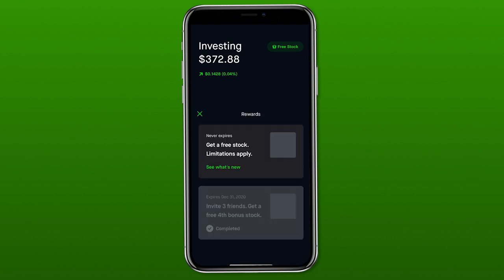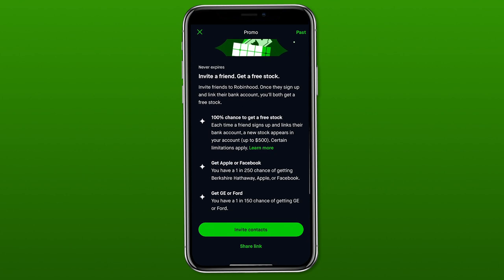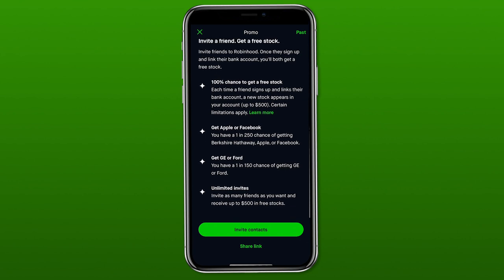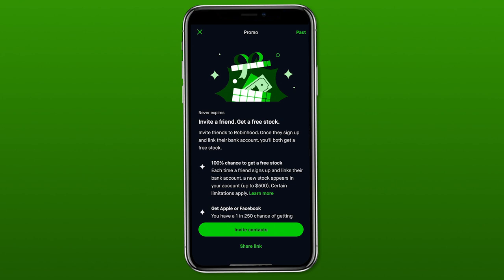Once we're in here, this is where we can claim the free stock that we have, or we can invite our own friends and get more free stocks. When you refer people to Robinhood, they reward you by giving you a free stock. Most of the time I've gotten ones around five to ten dollars in value, but I have heard of some people getting some really cool ones. Comment down below if you've ever gotten a cool free stock from Robinhood.